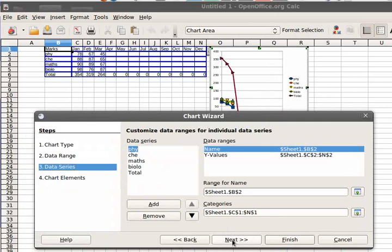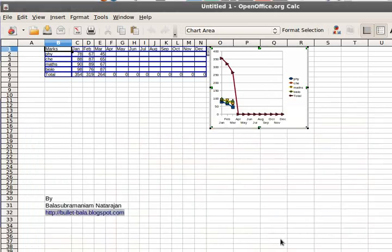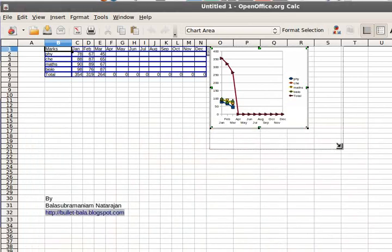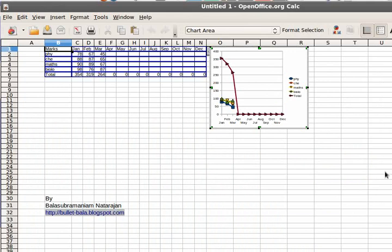Alright. Next. And finish it. So that is it. Our chart is prepared right now.